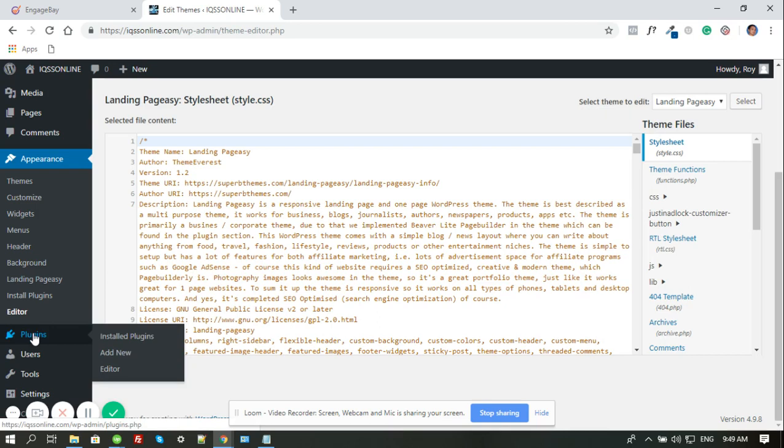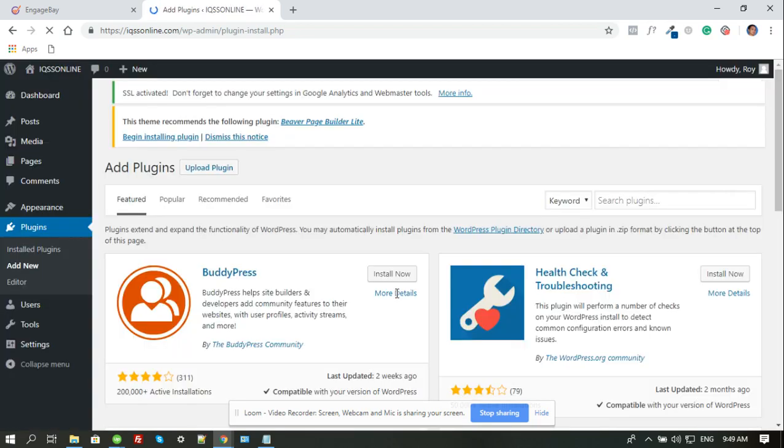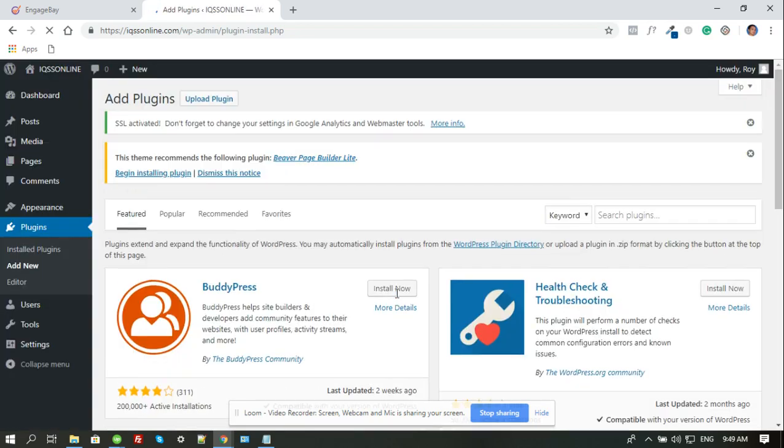The easier way would be to install a plugin. So we're going to plugin, and then add new. You could search for any plugin that has the capability to insert script on the header and footer. So you could actually search for it. It's up to you.